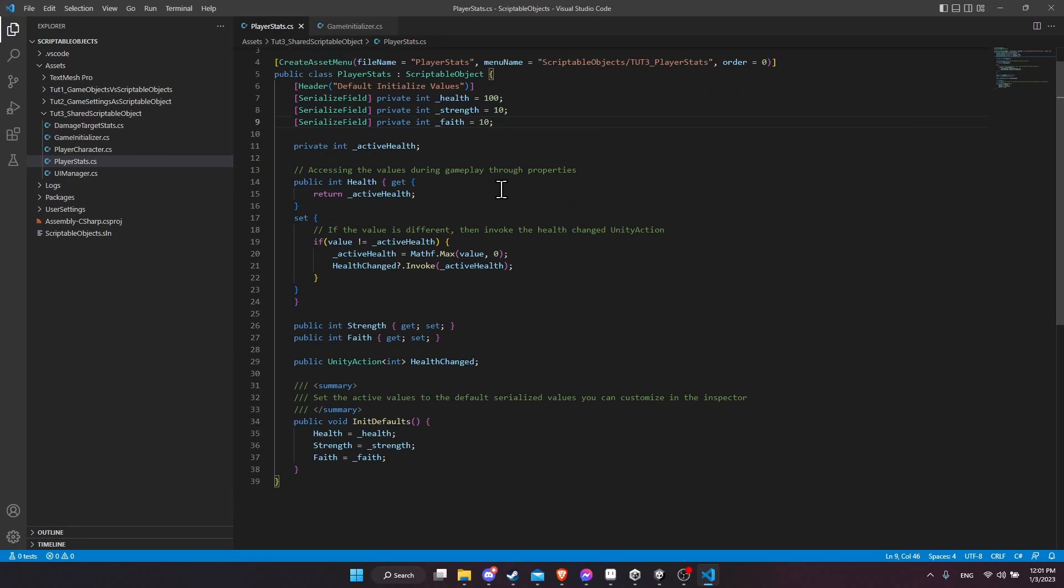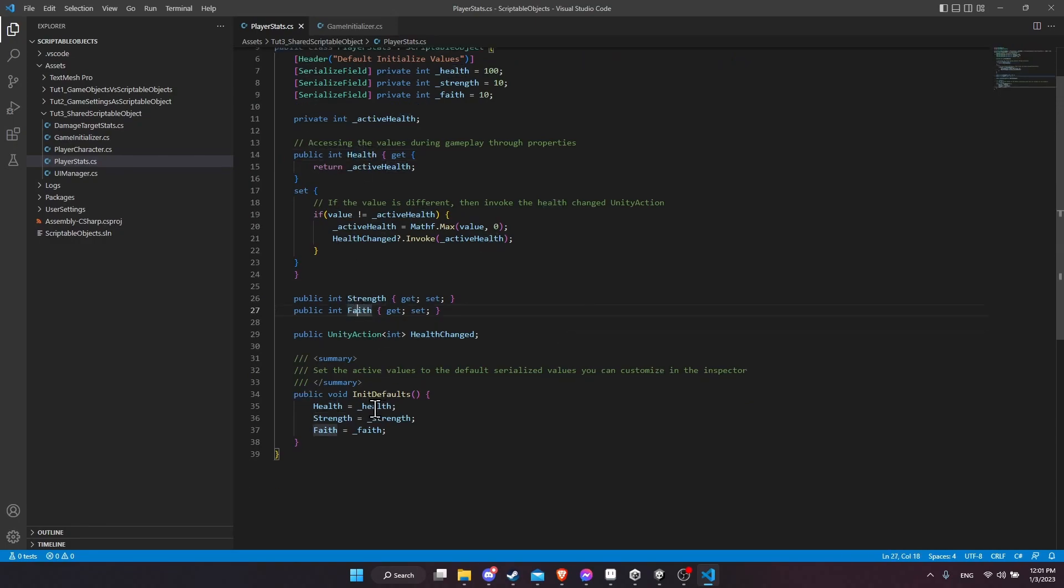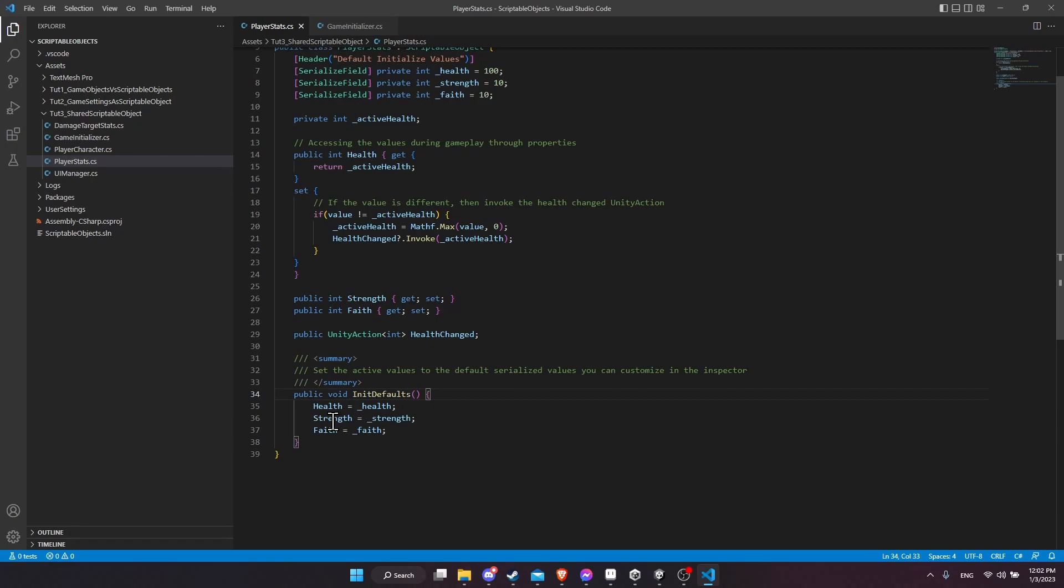So then for the actual runtime values that the scriptable object is going to have, we have the properties health, strength, and faith. And these are initialized to their defaults through the init defaults function down here. So health property becomes the health default, strength becomes the strength default, and faith becomes the faith default.